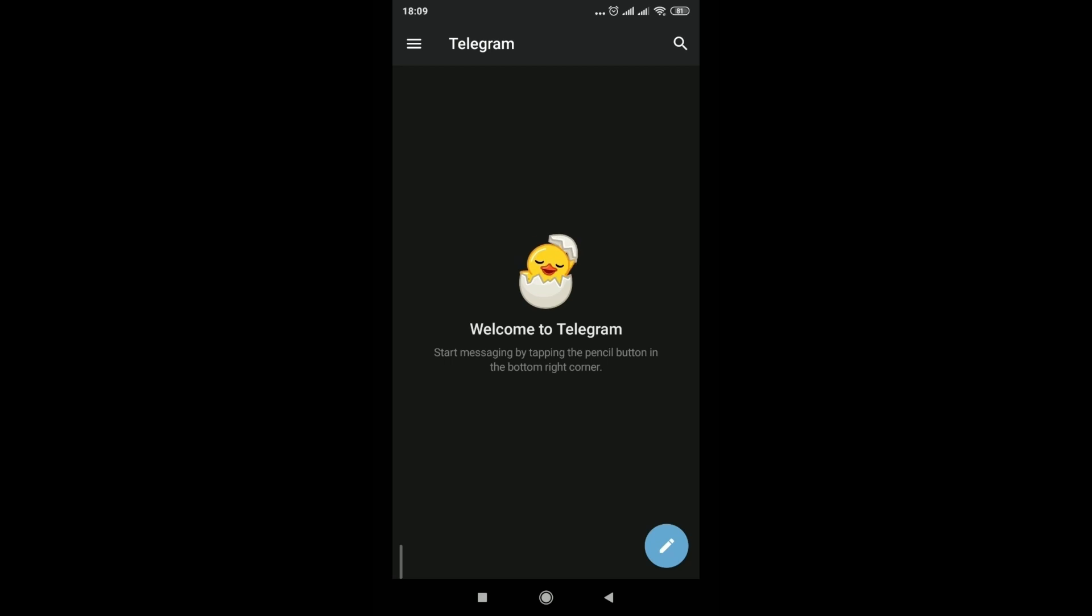Welcome to Telegram. Start messaging by tapping the pencil button in the bottom right corner.